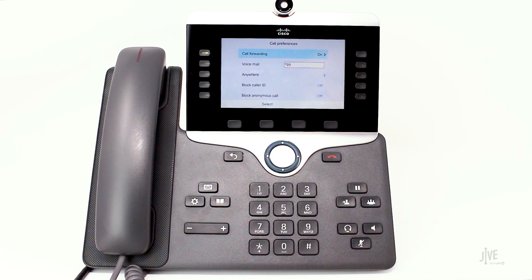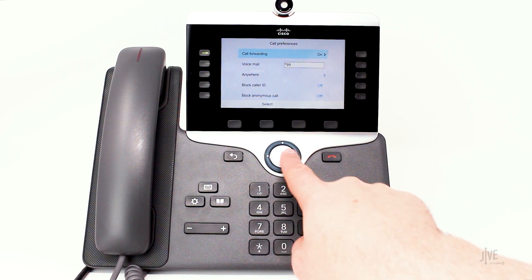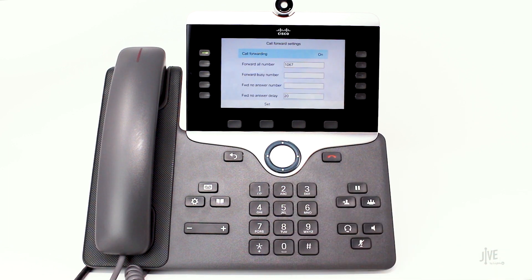If you need to disable call forwarding, simply repeat these steps and then switch the status to Off.